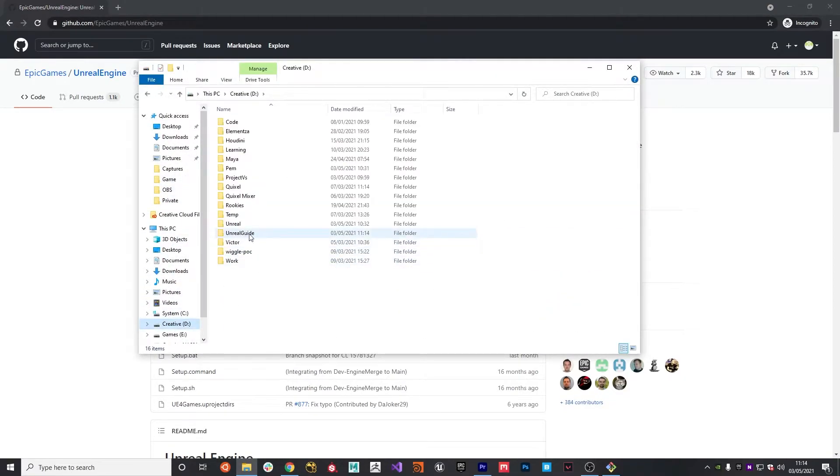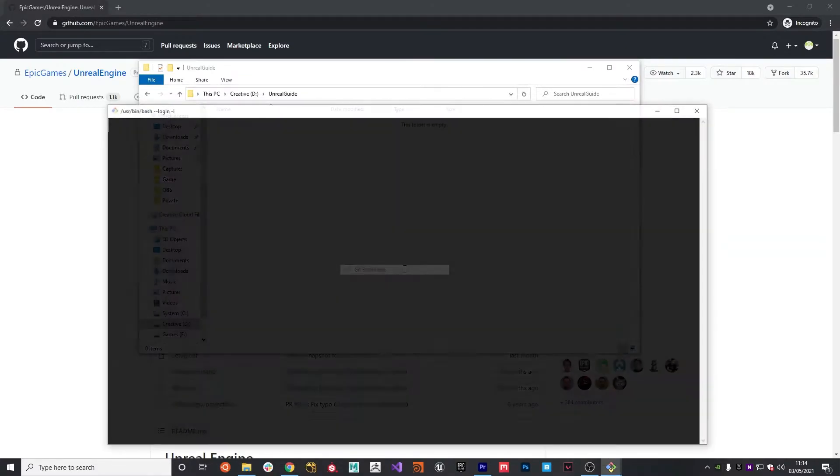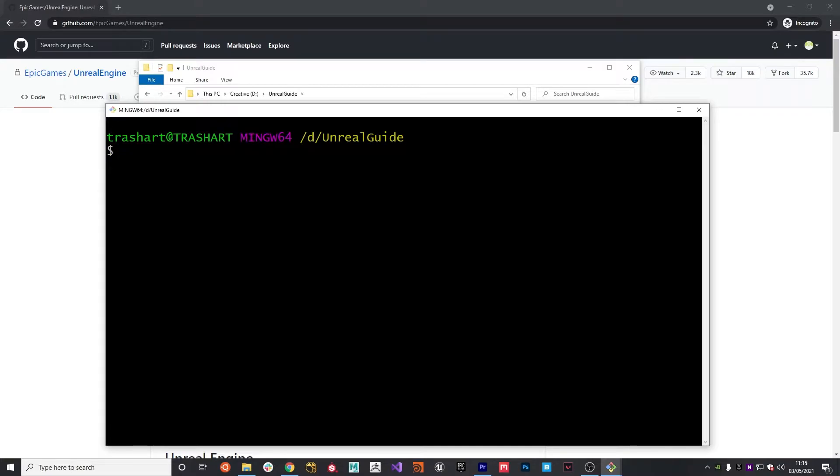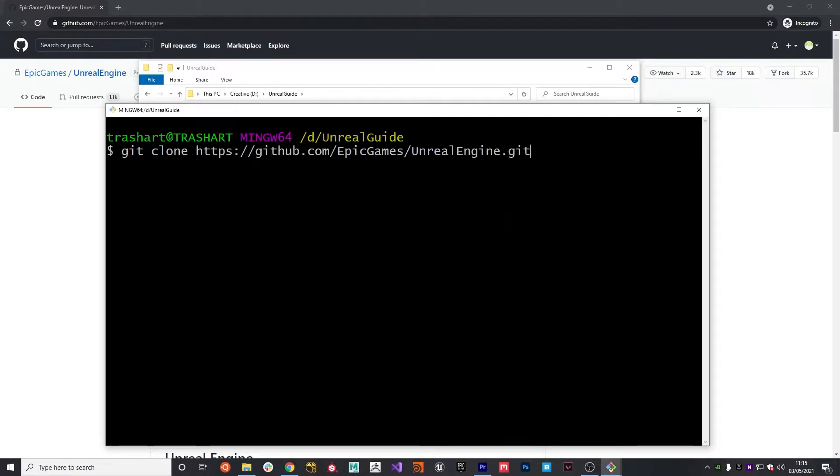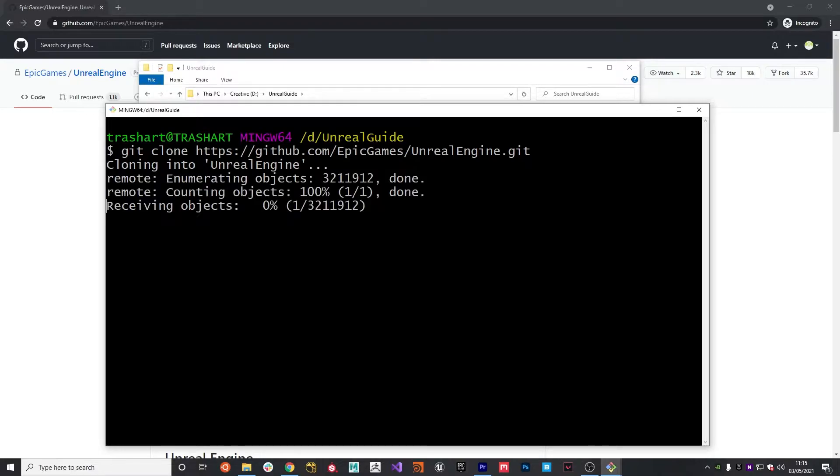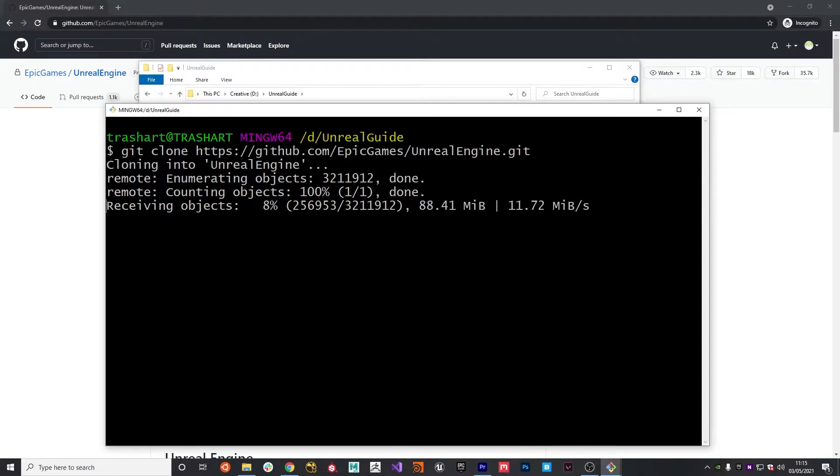I've got a folder already set up called Unreal Guide. And in here, I'm going to right-click and hit Git Bash here. So now all we need to do is use the clone command. So Git Clone, right-click, hit Paste. And hit Enter. And then the cloning process will begin, and it will download the code onto your local machine. This can take a while depending on your internet connection. So I'm going to pause the video, and then we'll get back into it once it's all downloaded onto the machine.